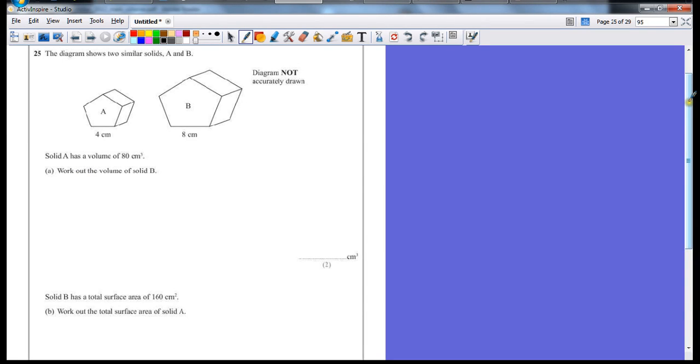Question 25. The diagram shows two similar solids A and B. A similarity problem. Solid A has a volume of 80 centimeters cubed. Work out the volume of solid B.